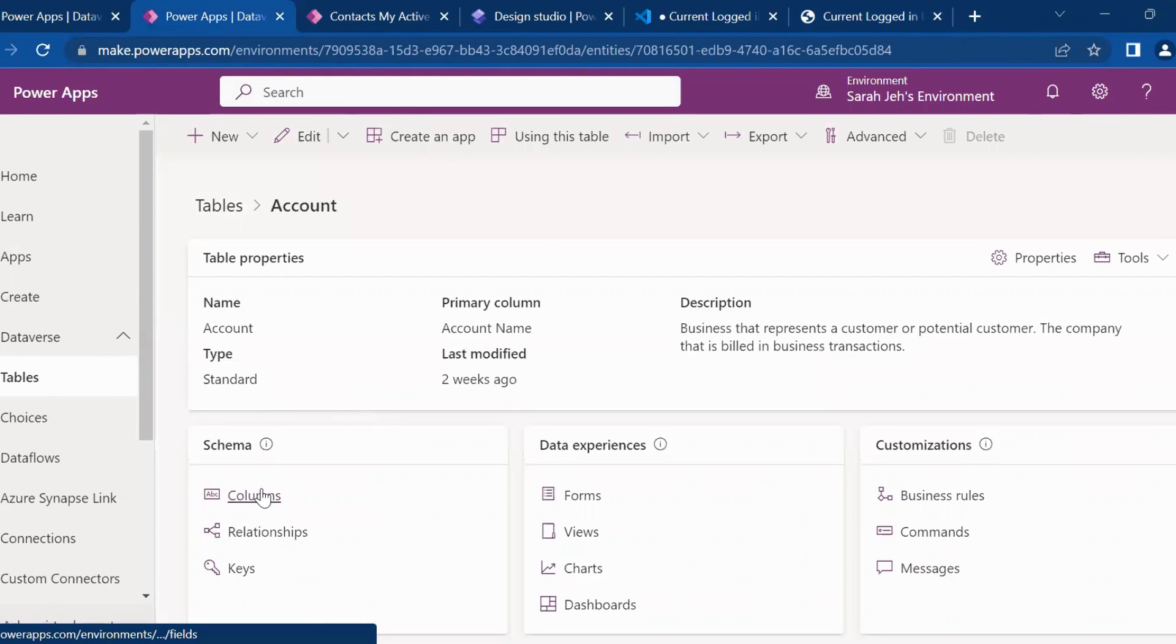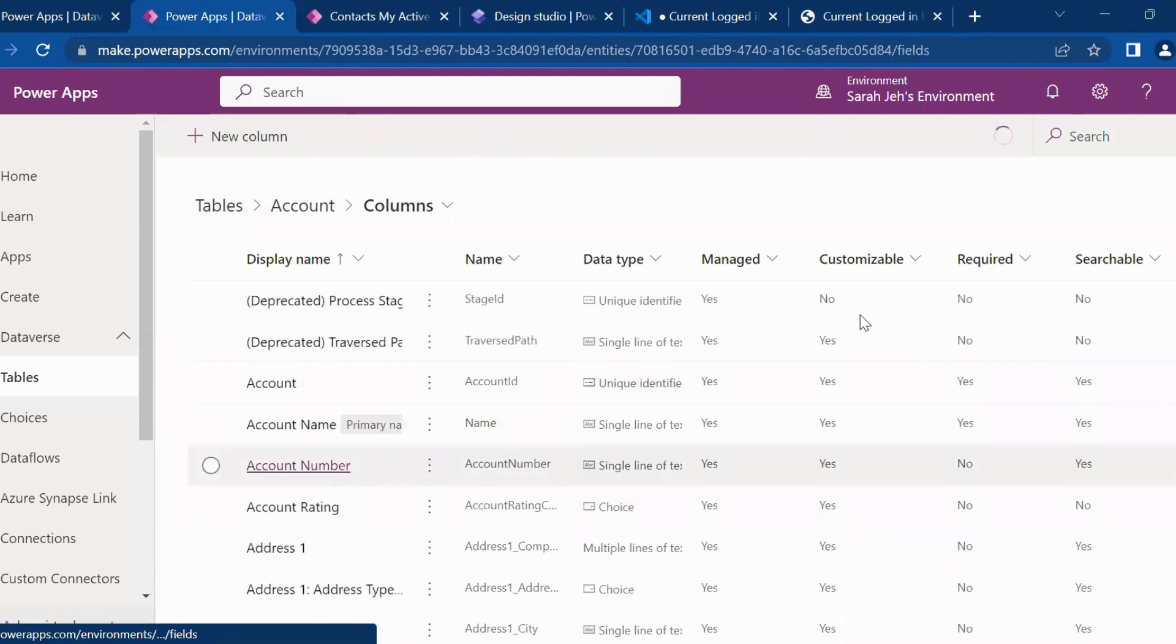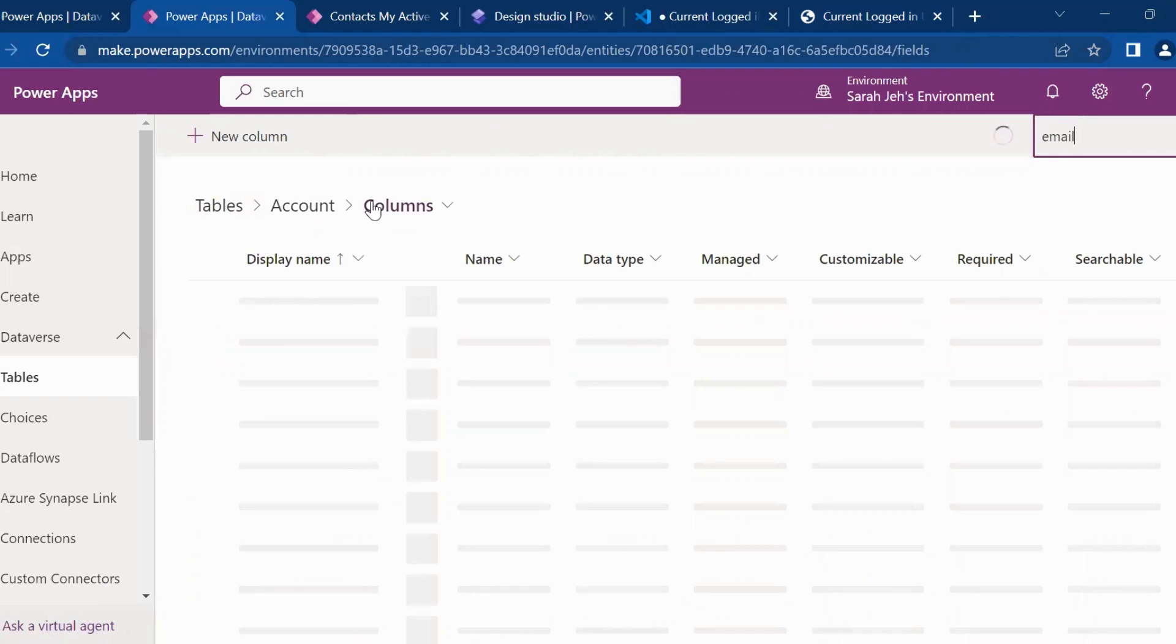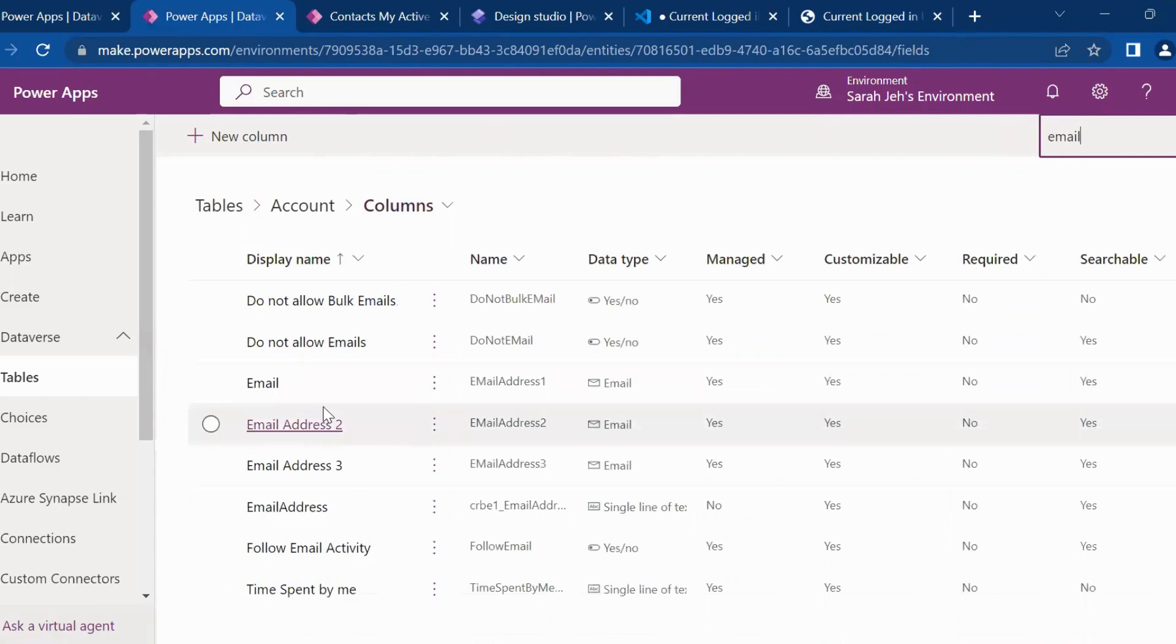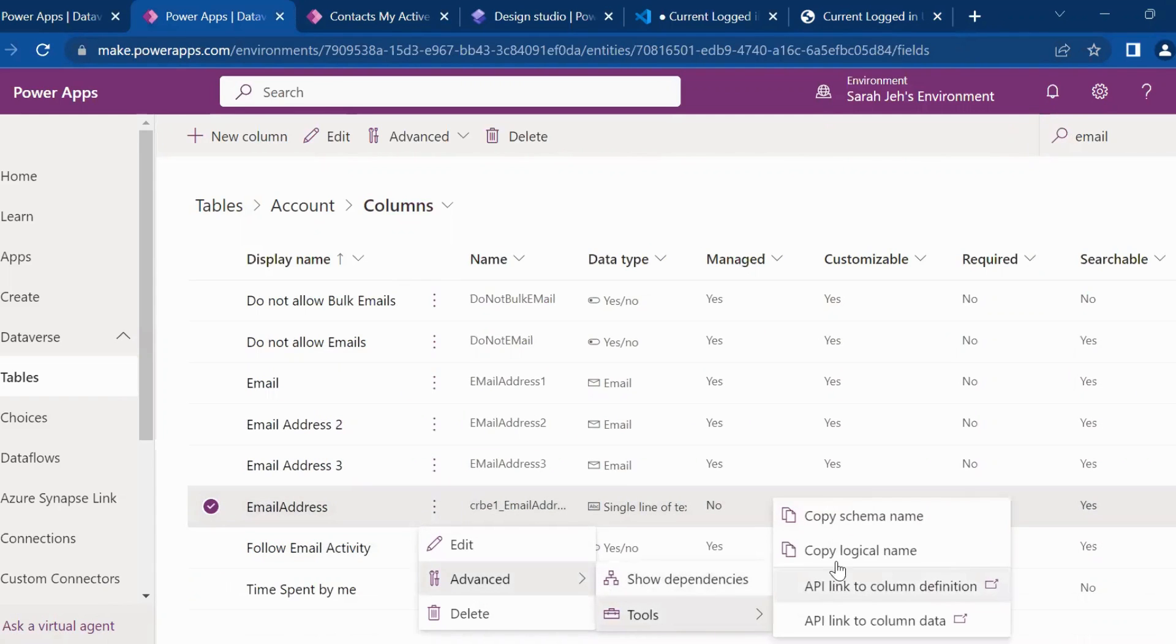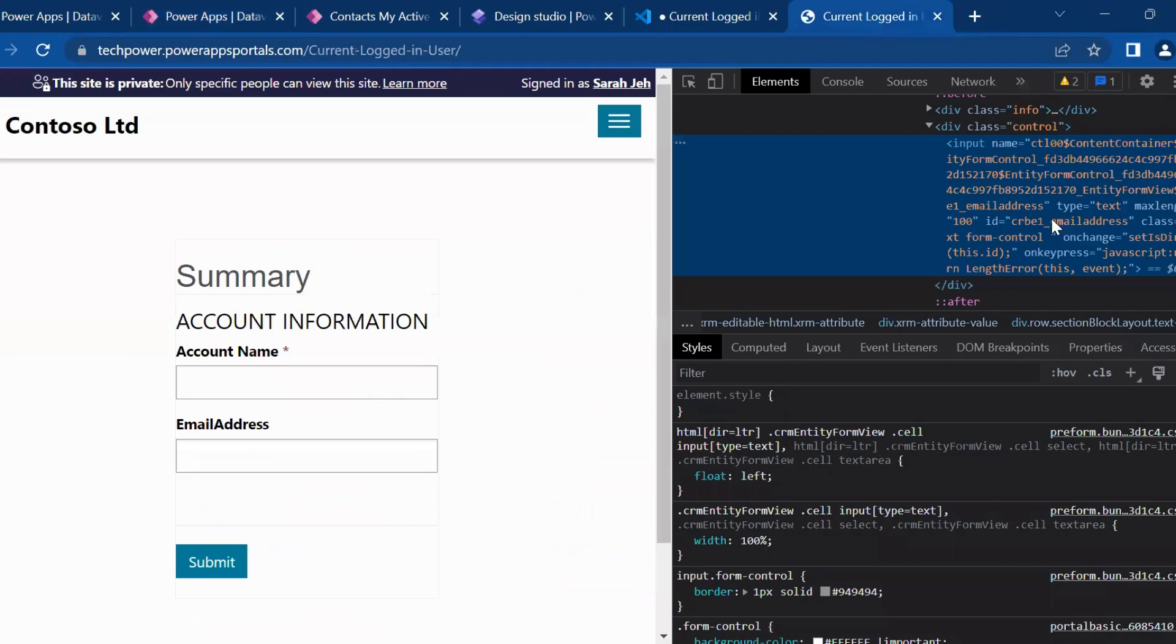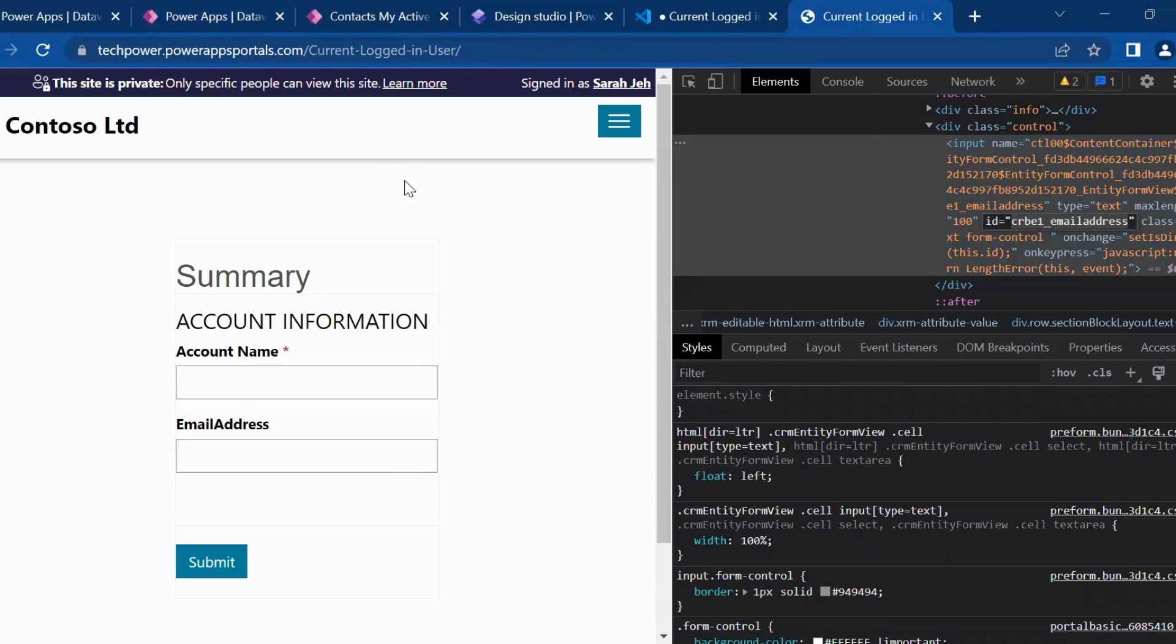Go to the columns and here just search for email. The name of the column, the internal name you want. So in the tools, just copy the logical name. So this is the same logical name, which you get from the inspect element on the page and its ID.